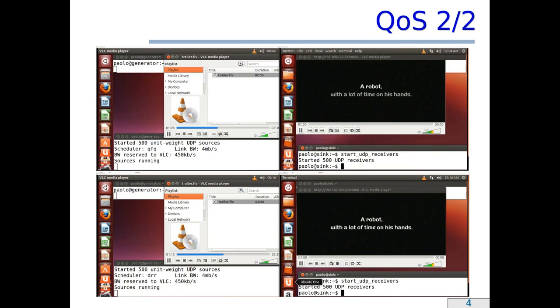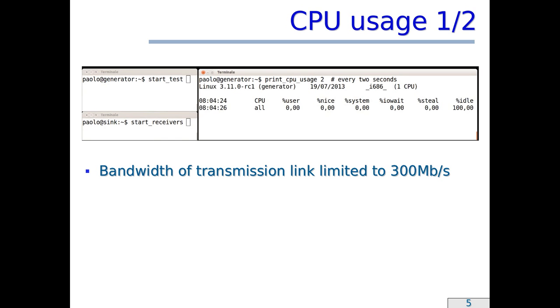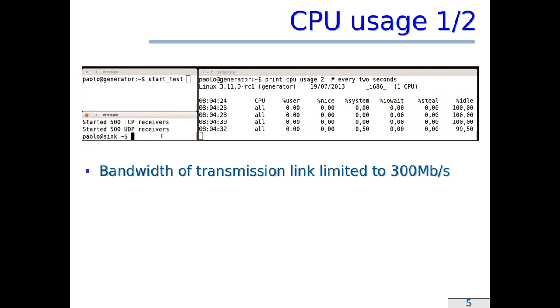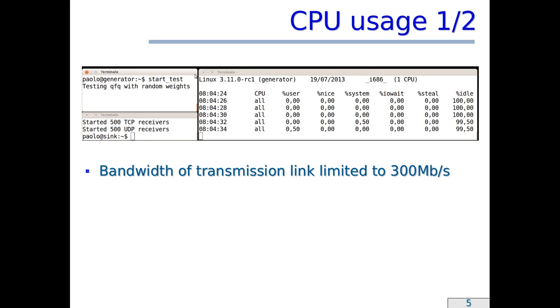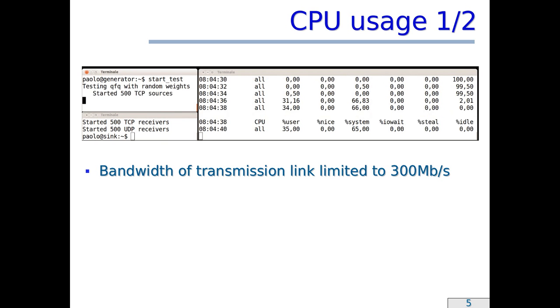So, the next question is, what is the cost at which QFQ+ provides such a higher quality of service? To answer this question, I ran this second test. Basically, I started a heavy workload and I measured the CPU usage on the generator where the scheduler is running. Before starting each test, I verified that the generator was completely idle, as you can see now by looking at the last column on the right terminal.